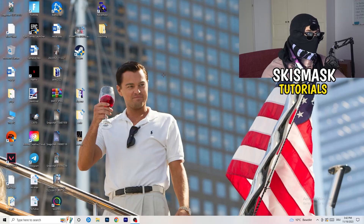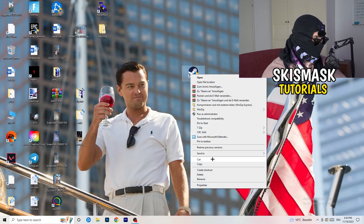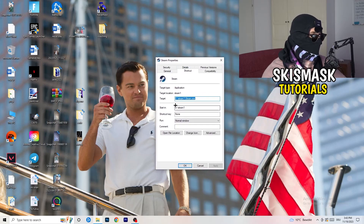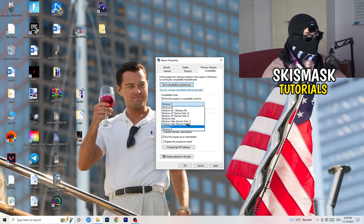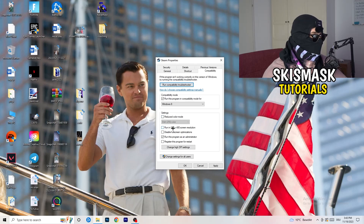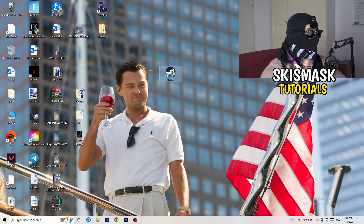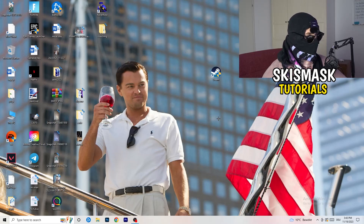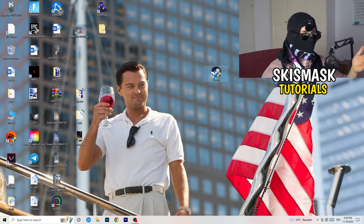Now take your game launcher — for me it's Steam. Right-click it and go to Properties. Click on Compatibility and copy my settings: enable Run this program in compatibility mode for Windows 8. Disable Reduced Color Mode, disable Run in 640x480, disable Full Screen Optimizations, enable Run this program as an administrator, and disable Register this program for restart. Click Apply and OK, then restart your PC. You'll see the administrator shield on your launcher. Launch the game through the launcher, and if that doesn't work, apply the same compatibility settings directly to the game executable.